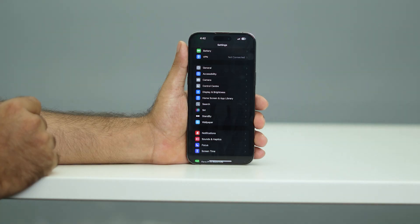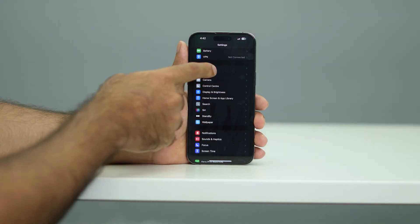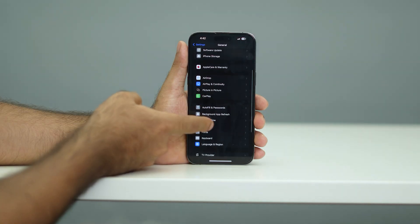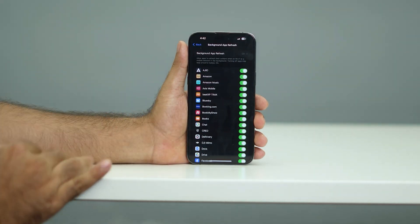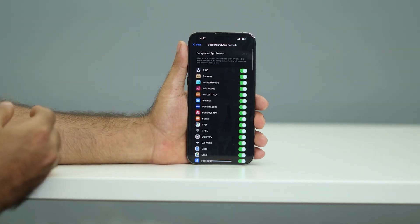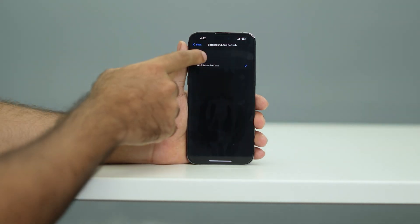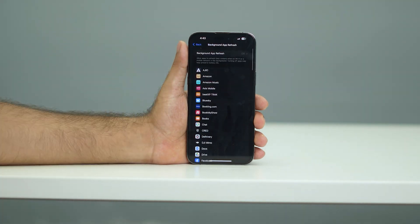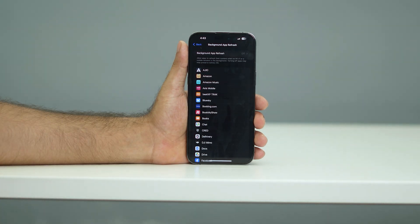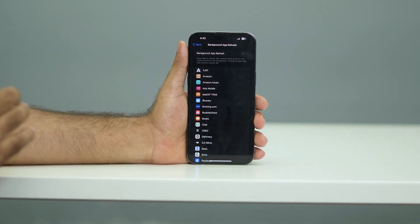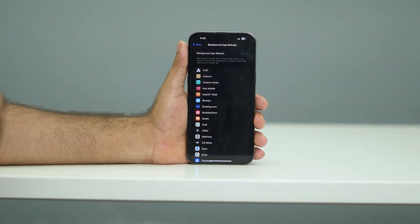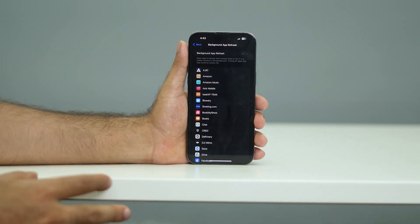Go back and navigate to General, then scroll down to Background App Refresh. I recommend you completely turn this off. You might think this means you won't get any notifications — for example, WhatsApp calls or social media notifications — but even with Background App Refresh turned off, you will still receive all your notifications from WhatsApp, social media, and everything else. So you don't have to worry about that.